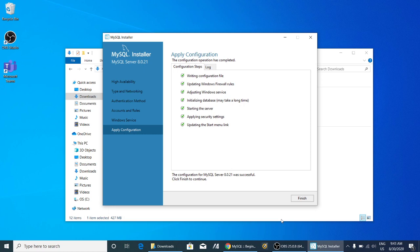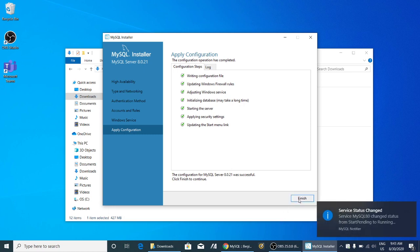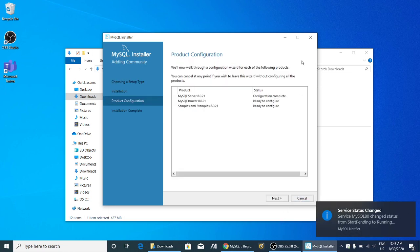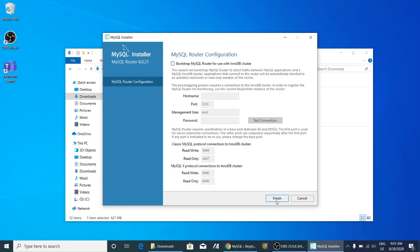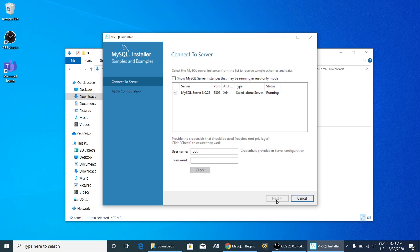Once it has completed, click Finish. Then Next, then Finish again. Over here you have to enter the password which you gave earlier. Then click on the Check button.